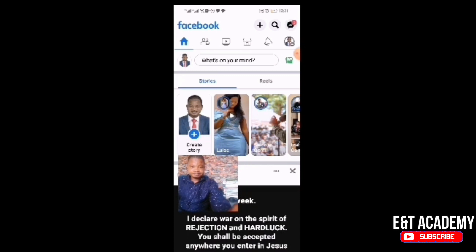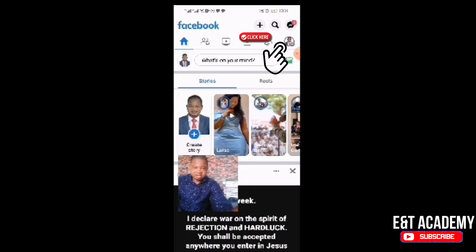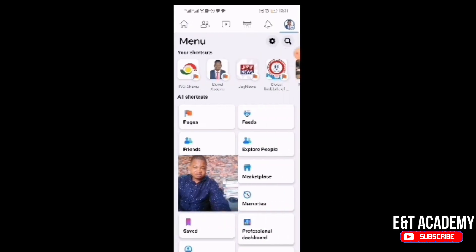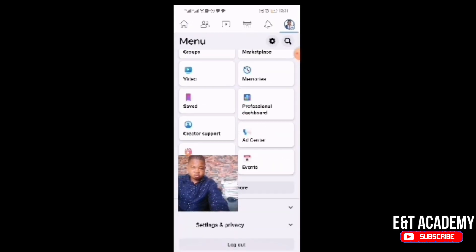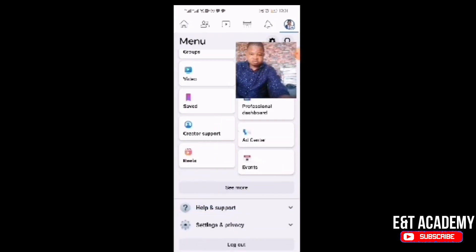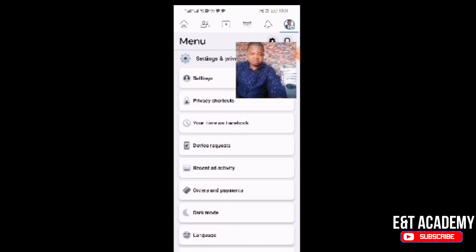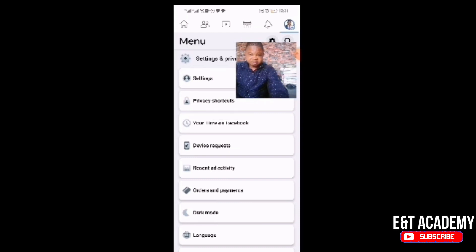When you click on it — for example, this is an Android phone, so I'm clicking on the three lines at the top right-hand corner — after you click, scroll down and go to 'Settings and Privacy.' From Settings and Privacy, scroll down and you will see 'Settings' again, so click on Settings.